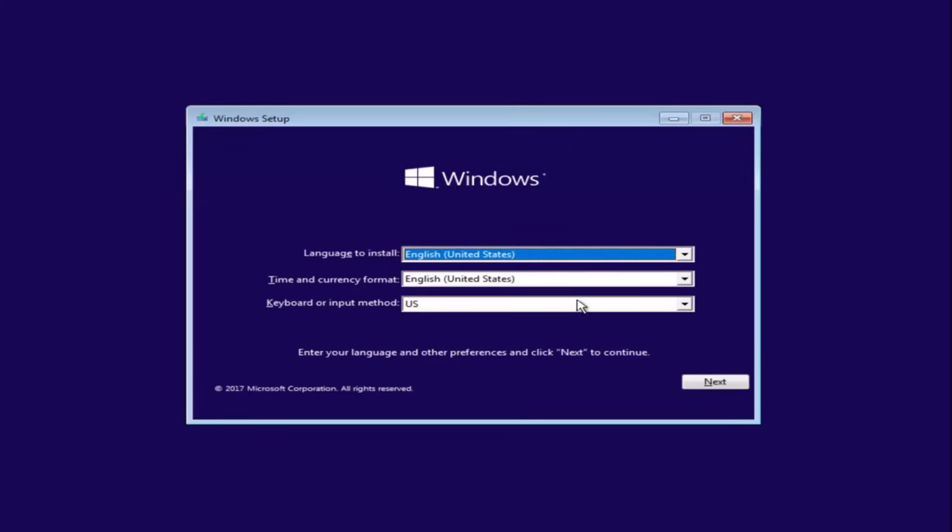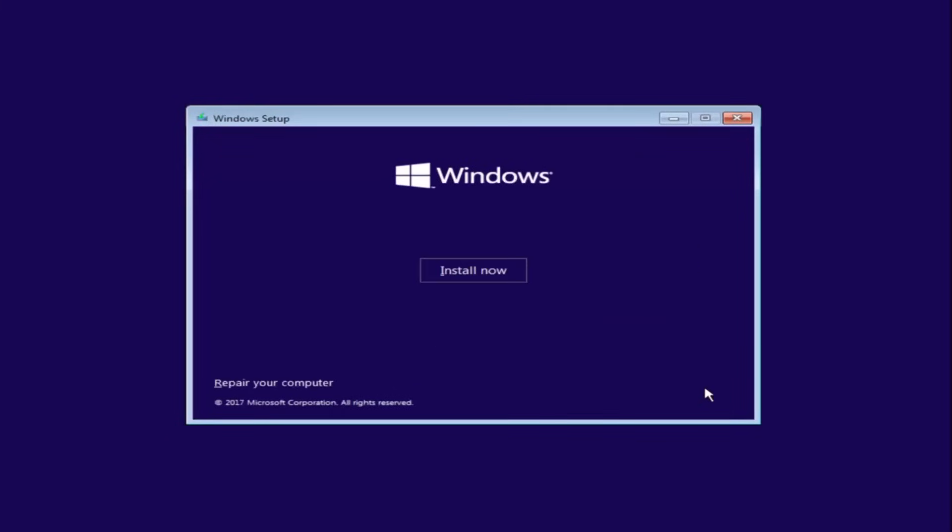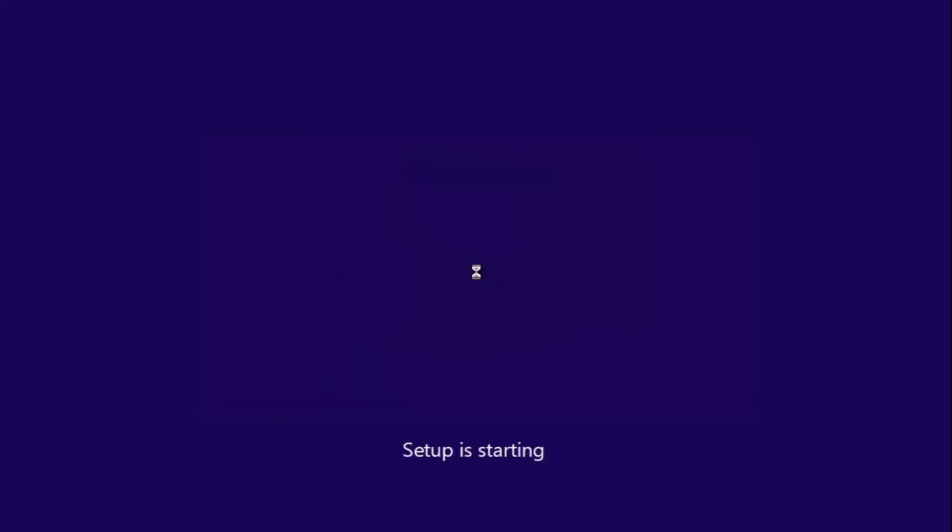Okay, so after you're done entering in your Windows setup information, you want to select next and then select install now.